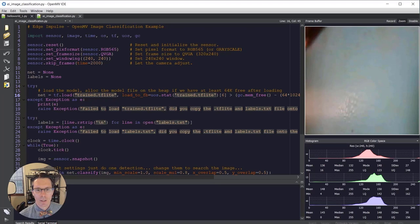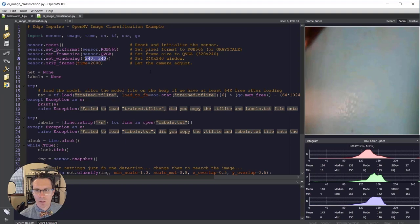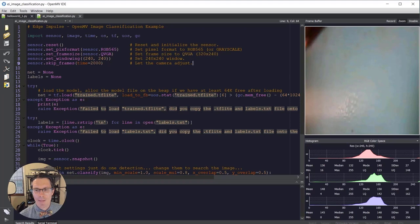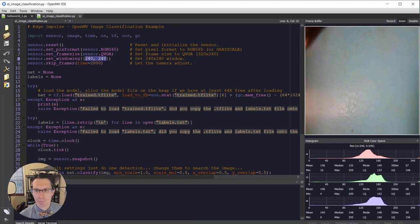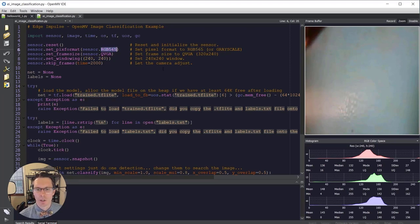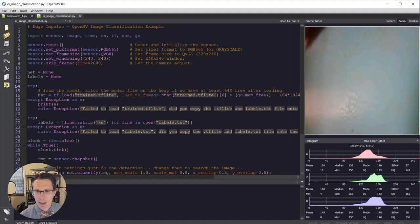This is a demo code or a demo program that was created by Edge Impulse for us, and feel free to look through this code. You can see that we set up the camera. We set it to capture 240 by 240 pixels, or rather the camera itself captures 320 by 240, and then we slice out a 240 by 240 window to create this square frame. We're also capturing it in RGB565, but that will get converted to grayscale as needed.